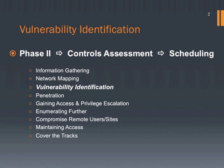After gathering the relevant information about the target system, the next step is to find the vulnerability that exists in each system. Vulnerability identification heavily relies on information gathered in previous steps, which are information gathering and network mapping.